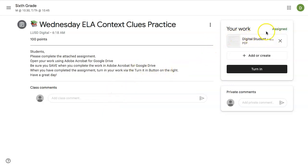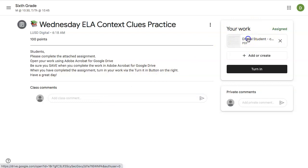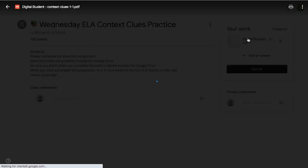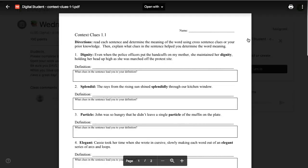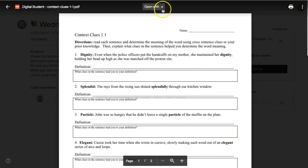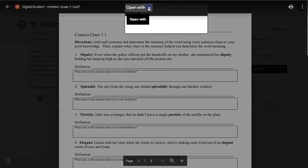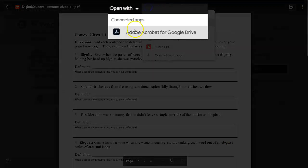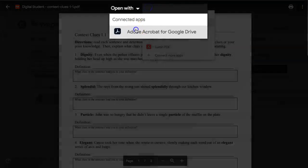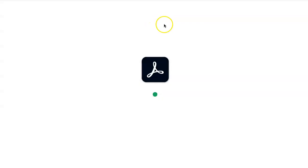All student work lives on the right-hand side. They would simply click on the assignment, and this would open up the PDF. If you notice, students cannot annotate. They need to go to the top and click Open with Adobe Acrobat for Google Drive.